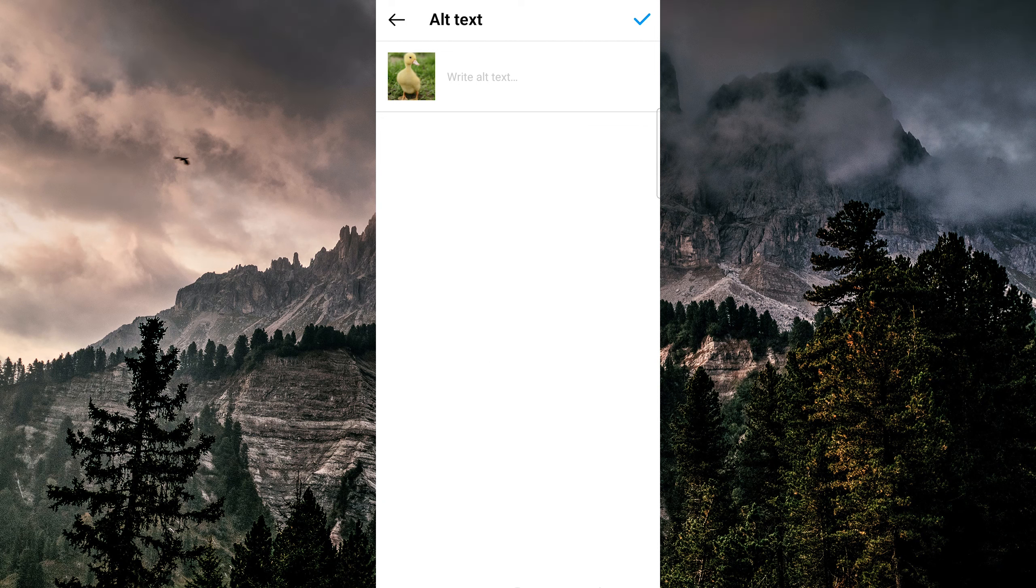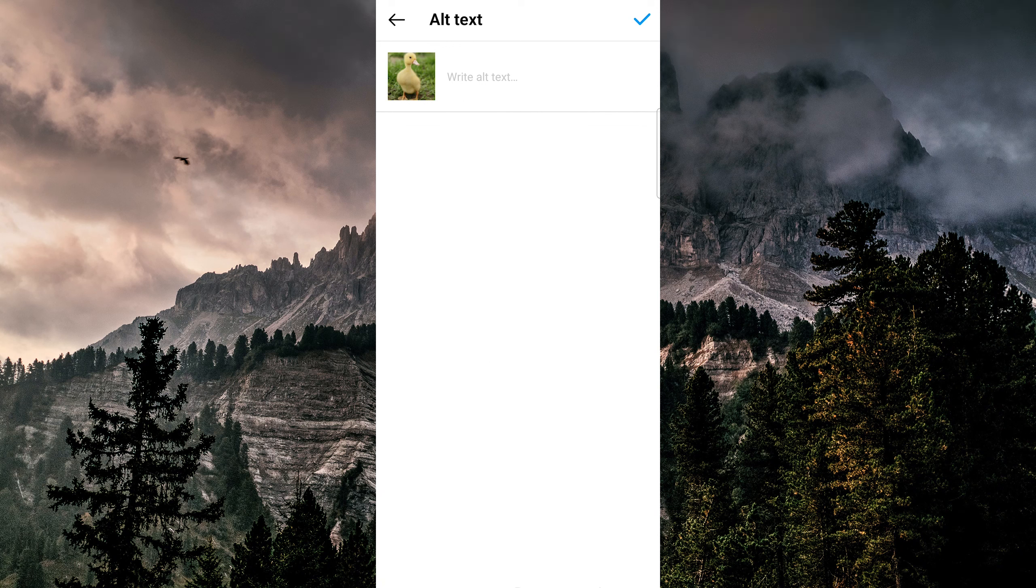Now, once you have written your alternative text, you can tap on save to save your changes and preview your alt text by tapping the see alt text button.